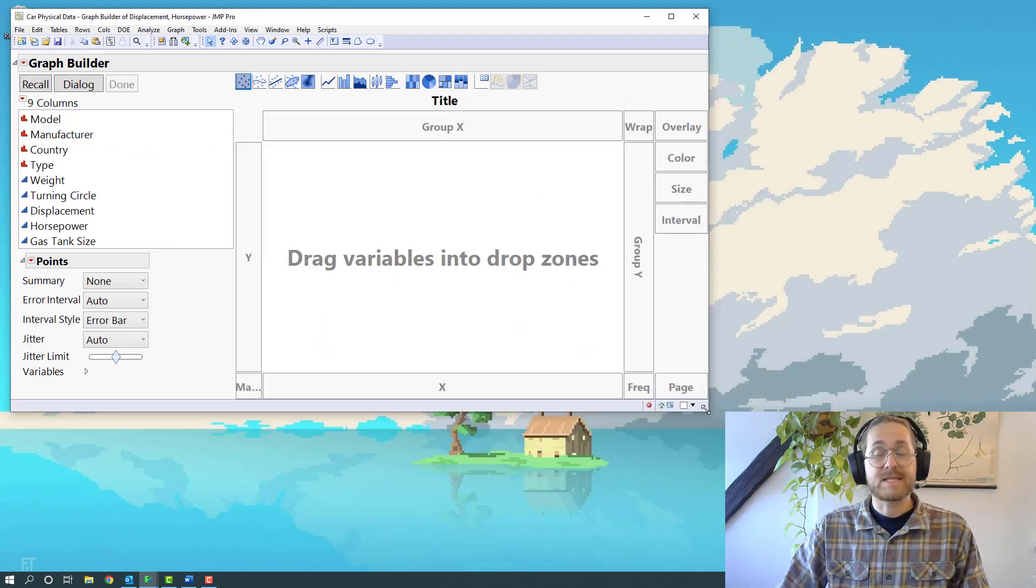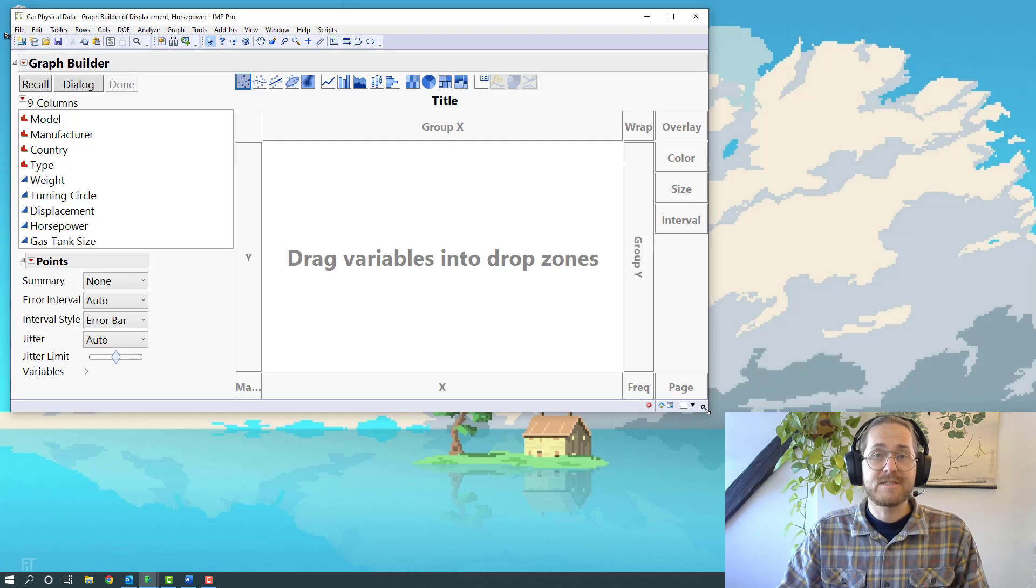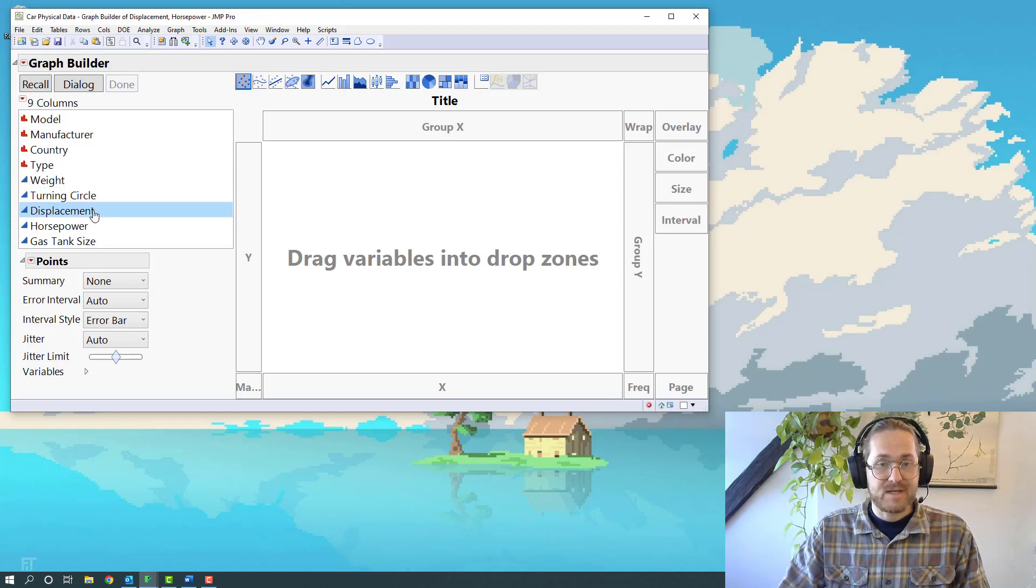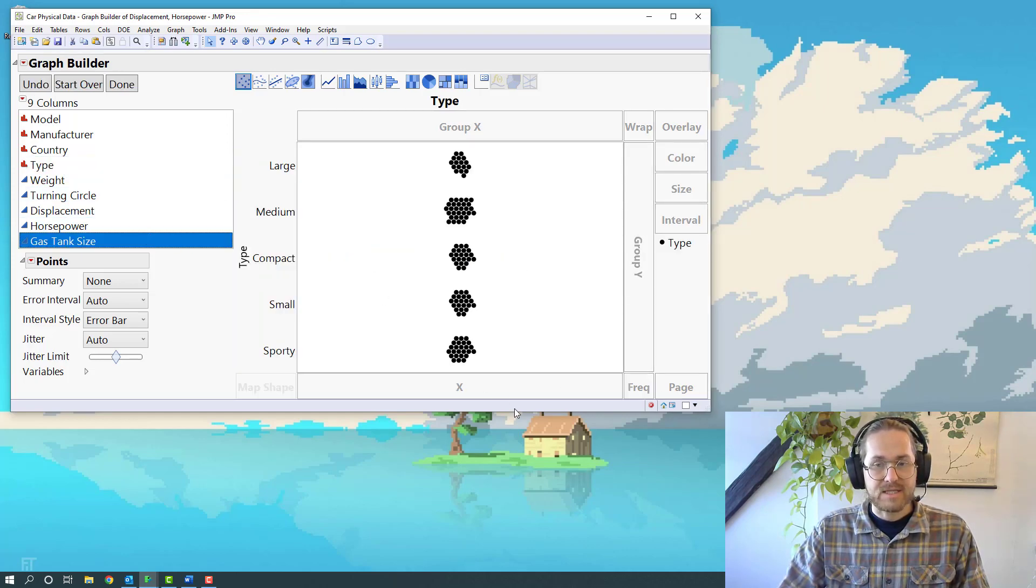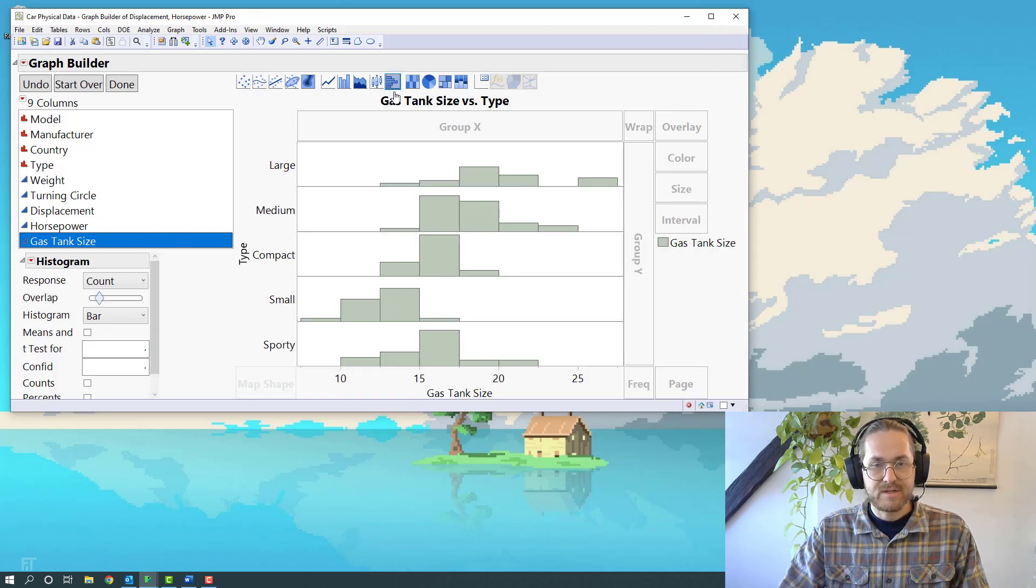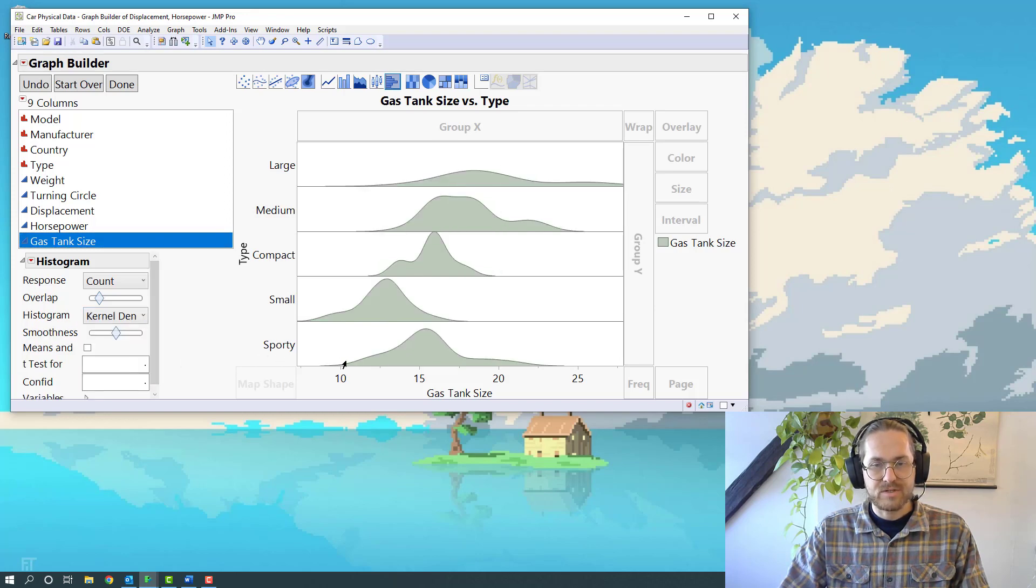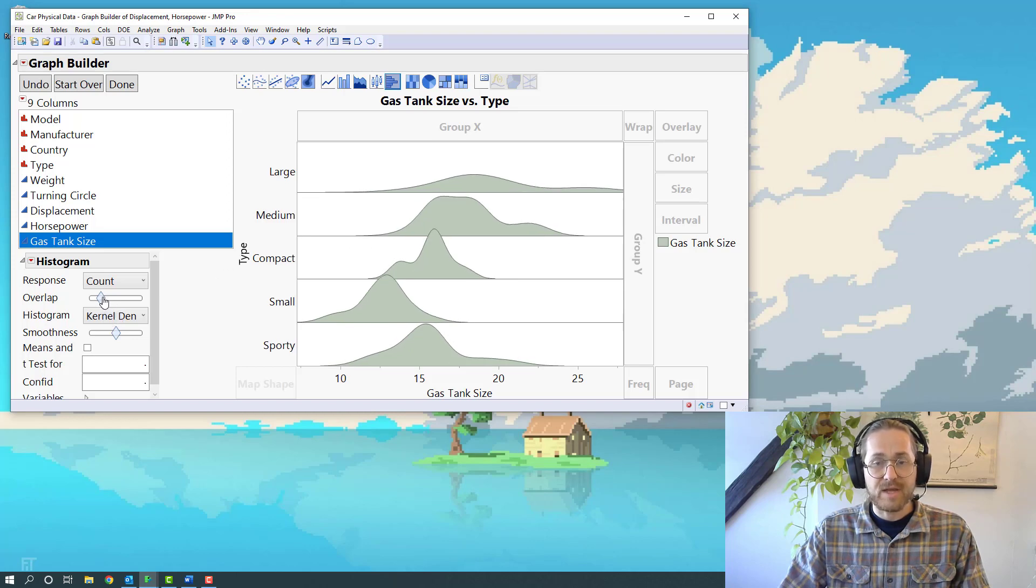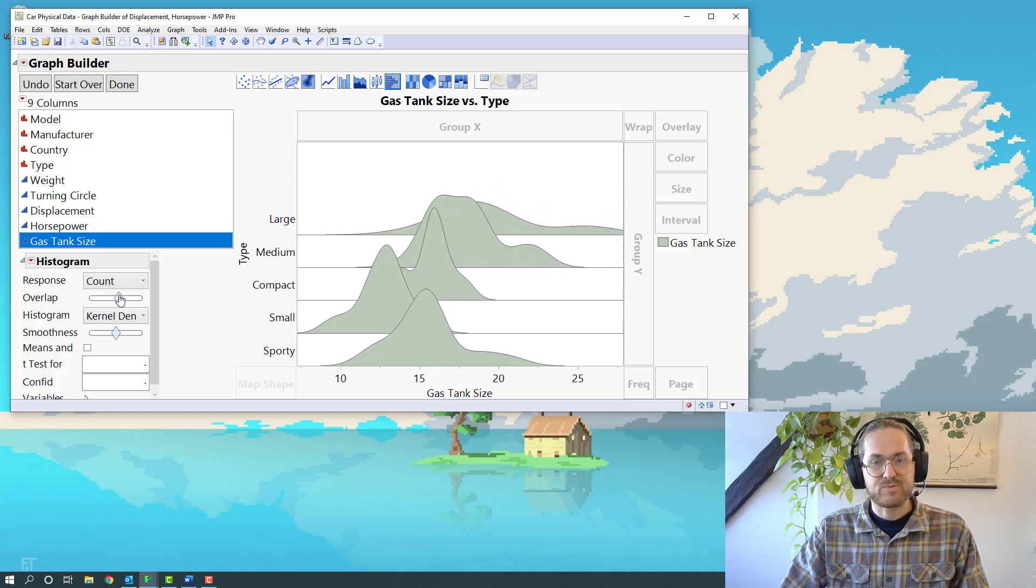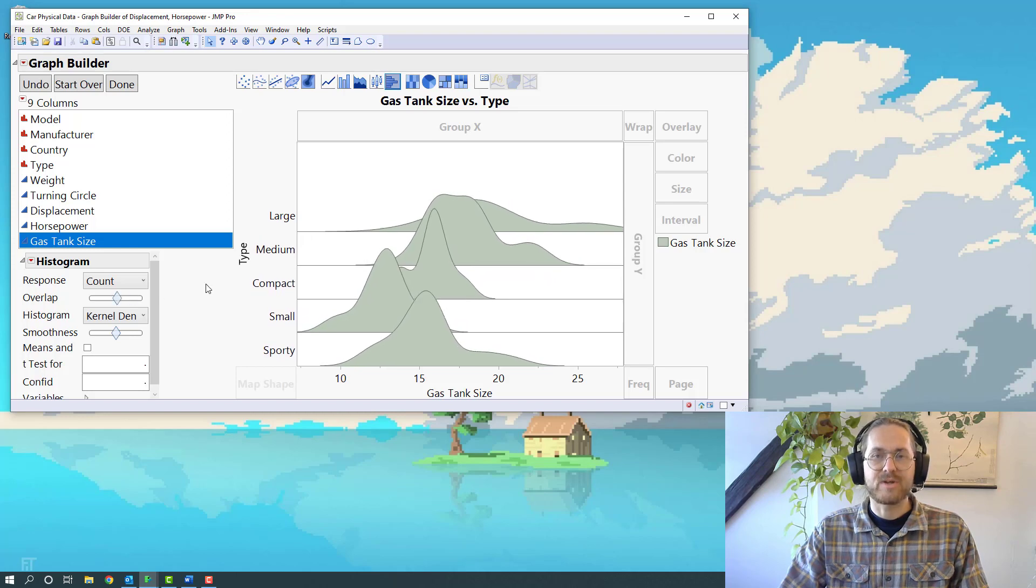Example number three: fancy distribution plot. Let's say I want to have the type and gas tank size and change that into a distribution plot. Then down here you can change from histogram bar to curl density, so you get this more cloudy point of view. Then you can increase the overlap. I think that just looks really neat, like some kind of mountain range, very adventurous.